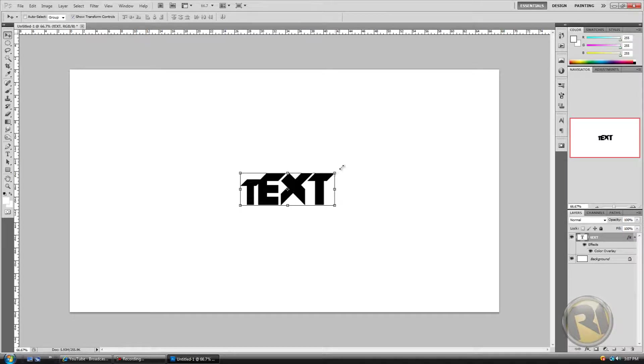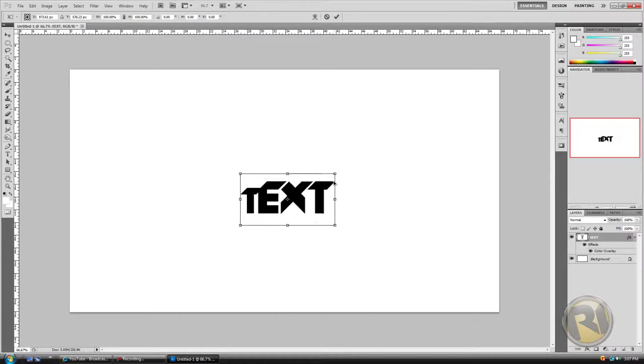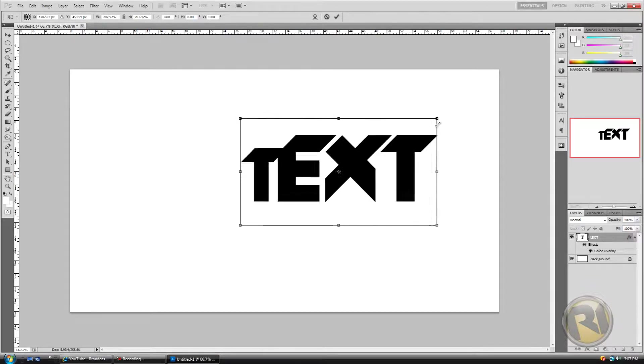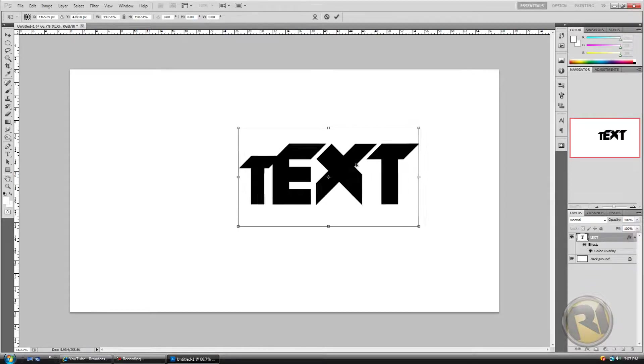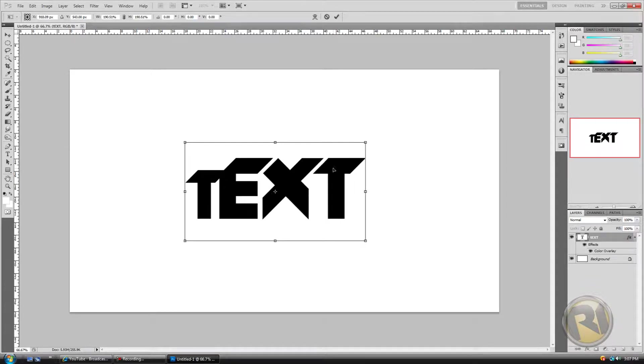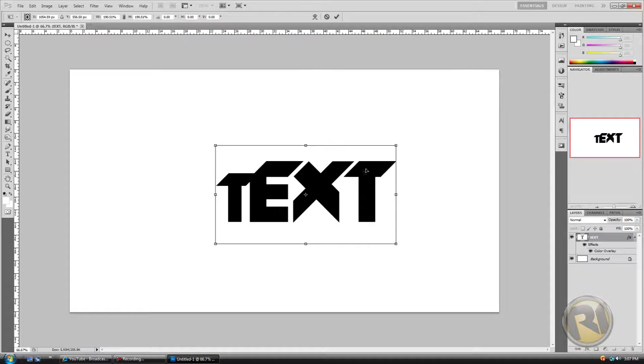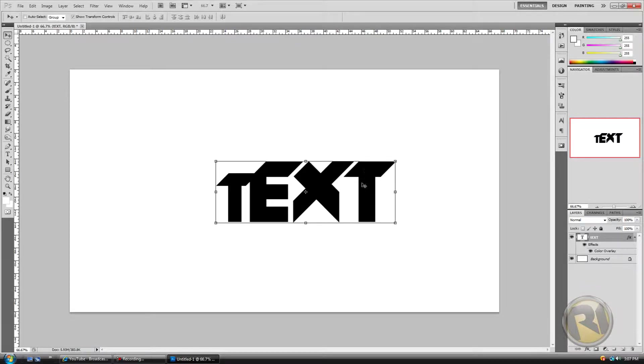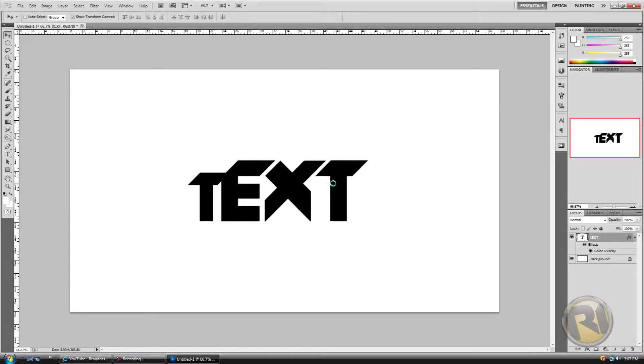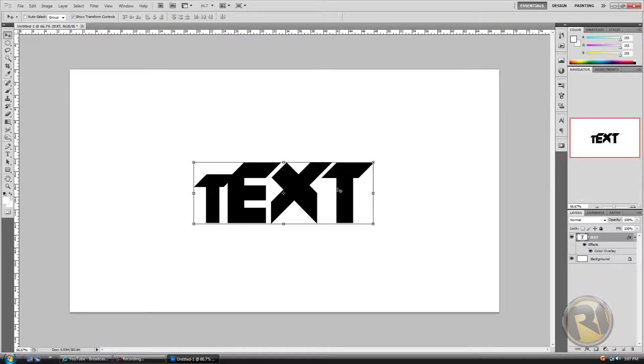Okay, let's make this bigger. Hold Shift and size it up. Alright comrades, now let's duplicate it.